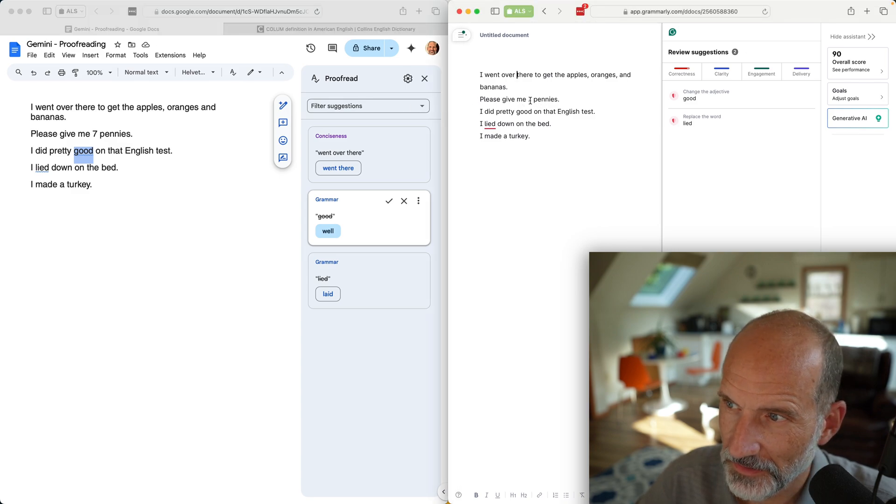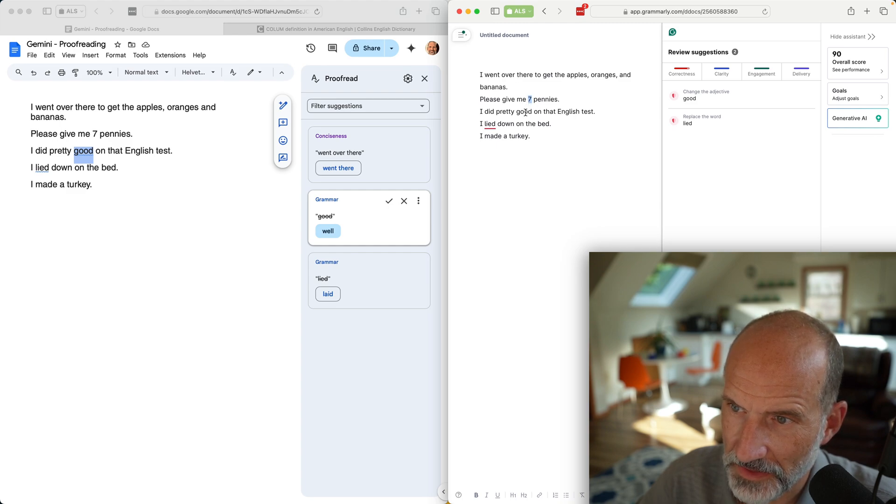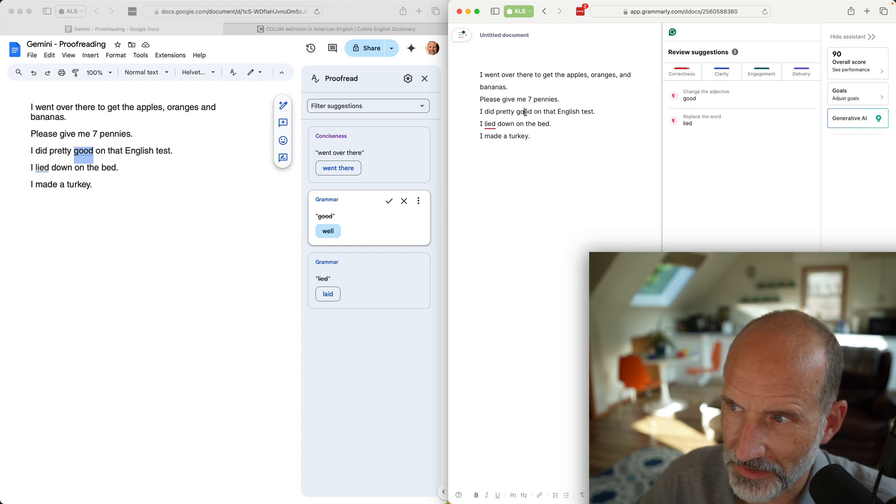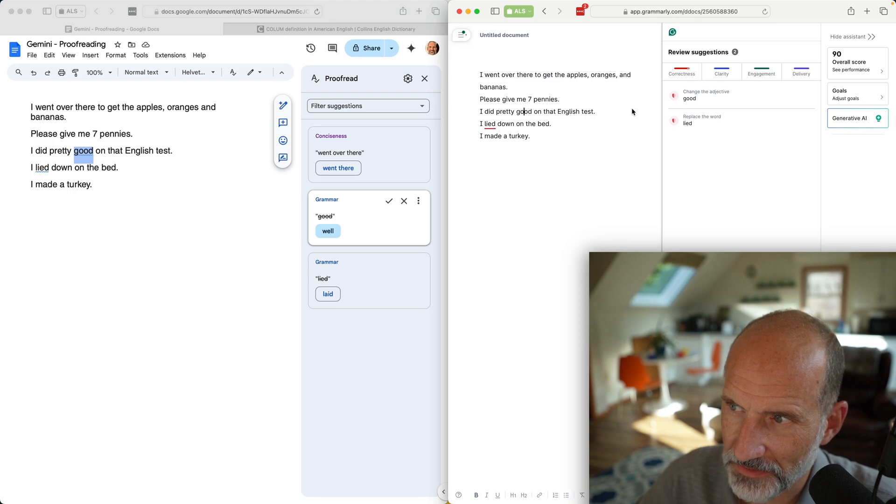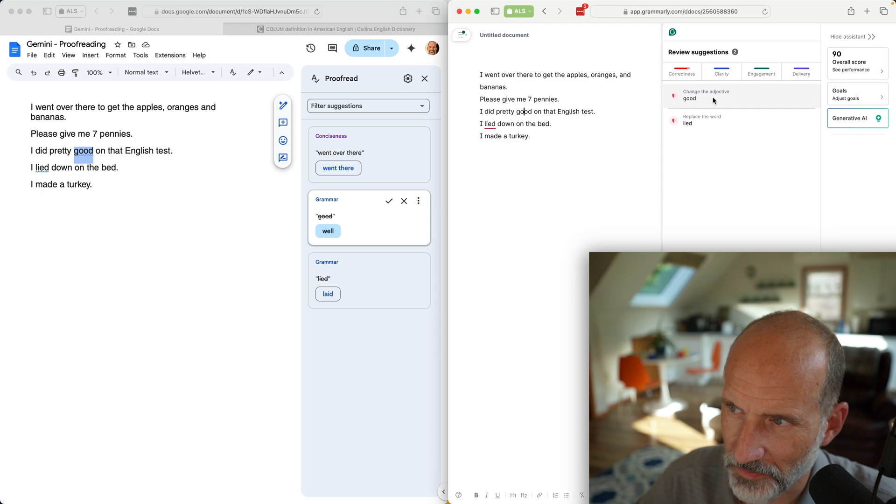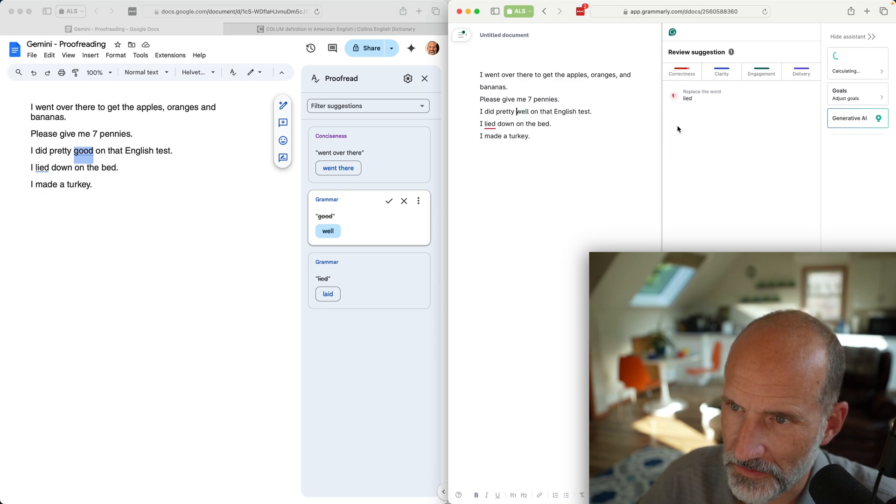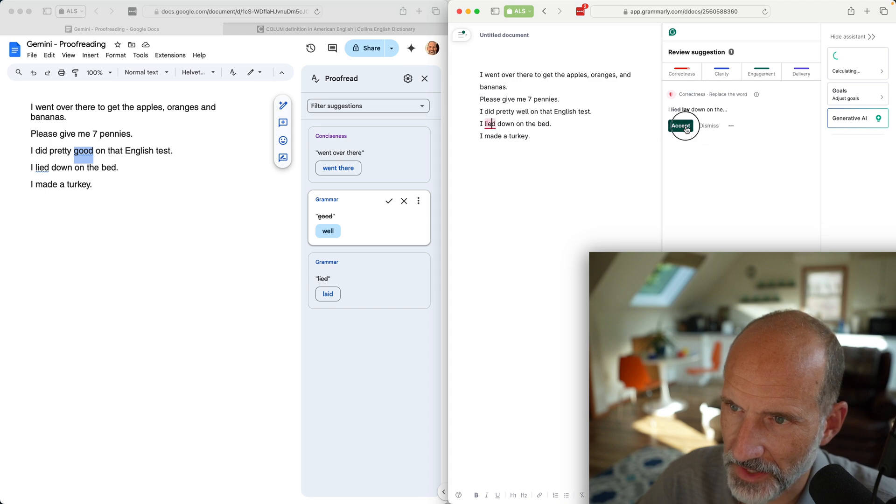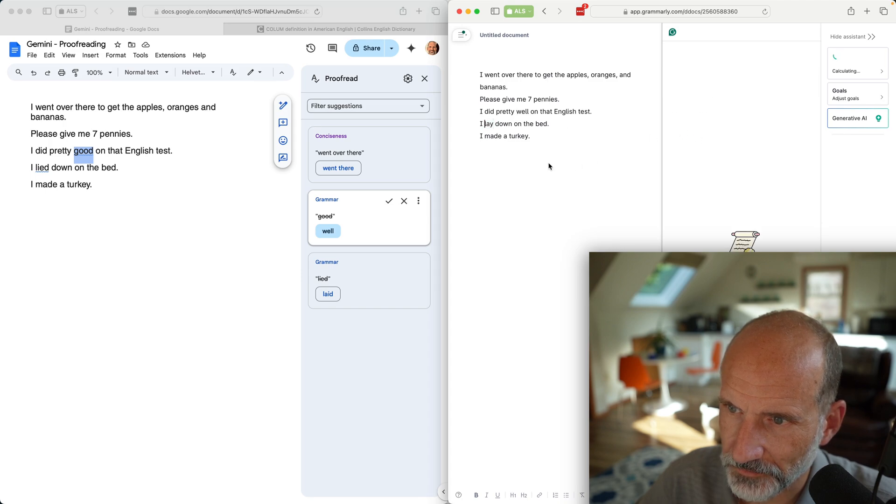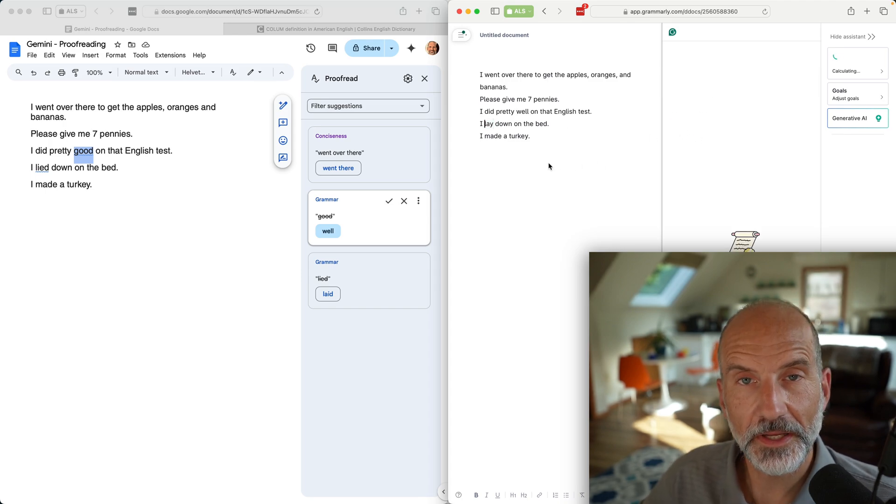Let's go over and accept all the changes in Gemini. I don't think it was suggesting that, so no one's not right, one's not wrong, but Grammarly likes the Oxford comma. Neither of them changed seven pennies.